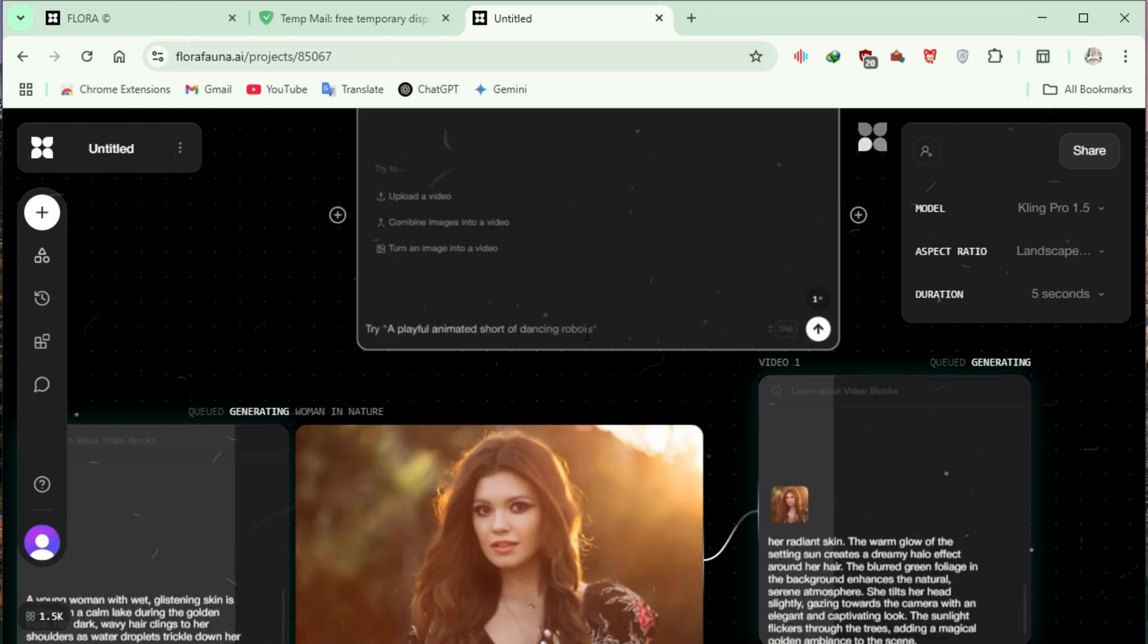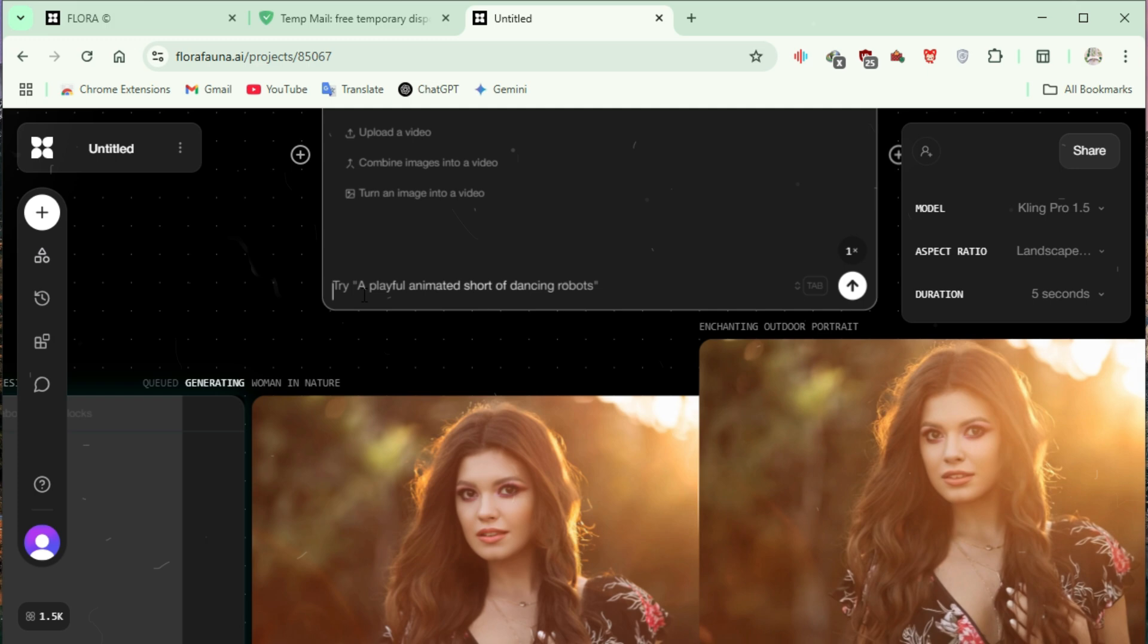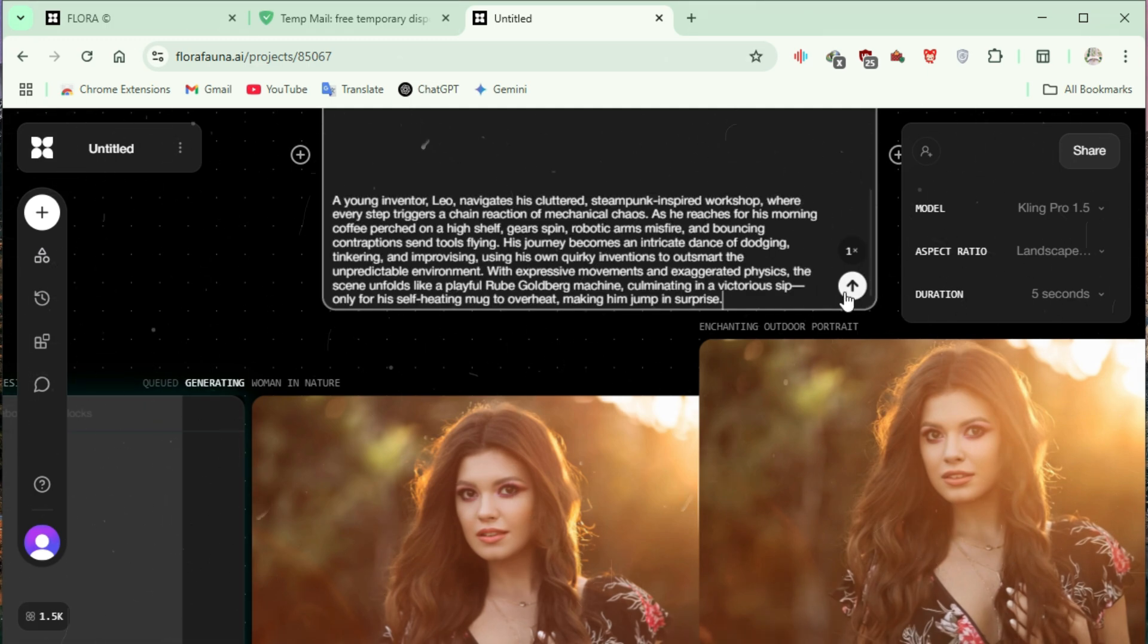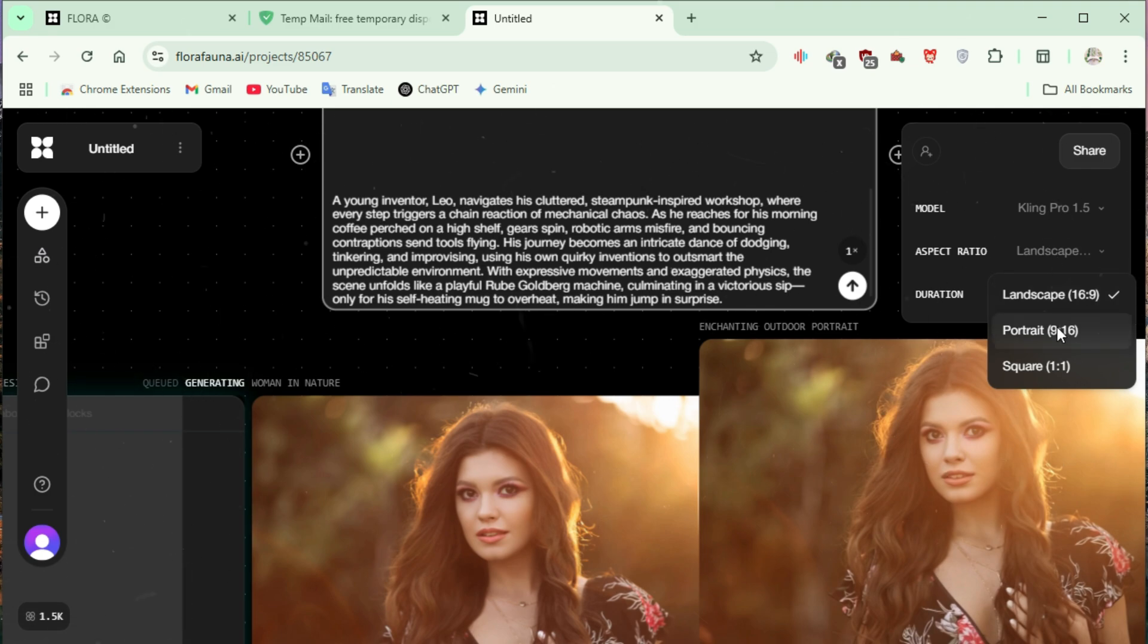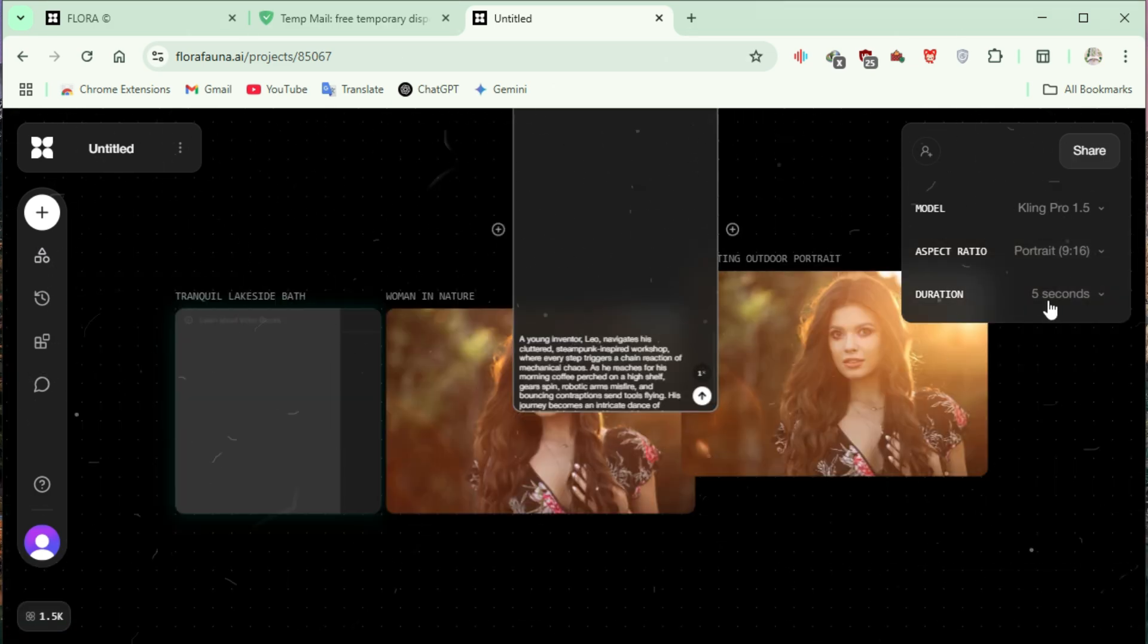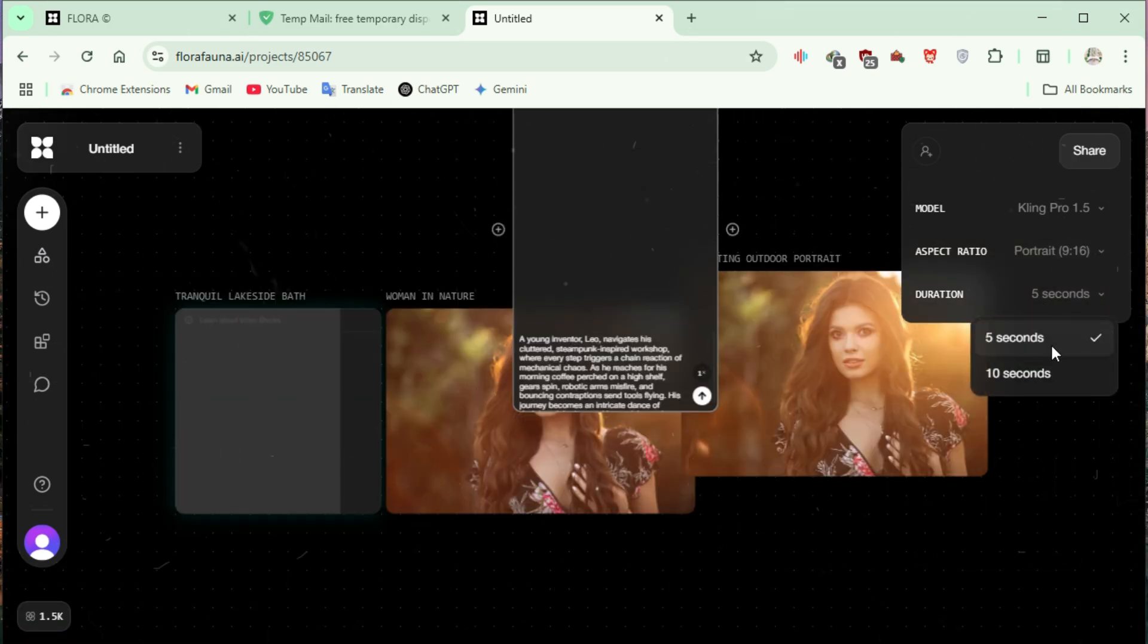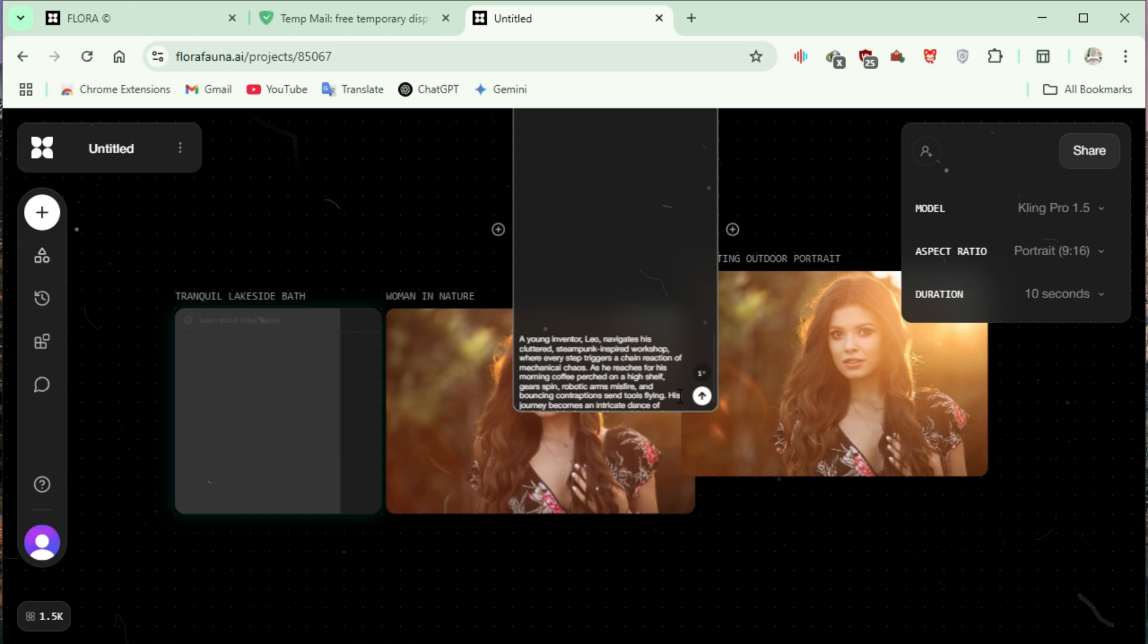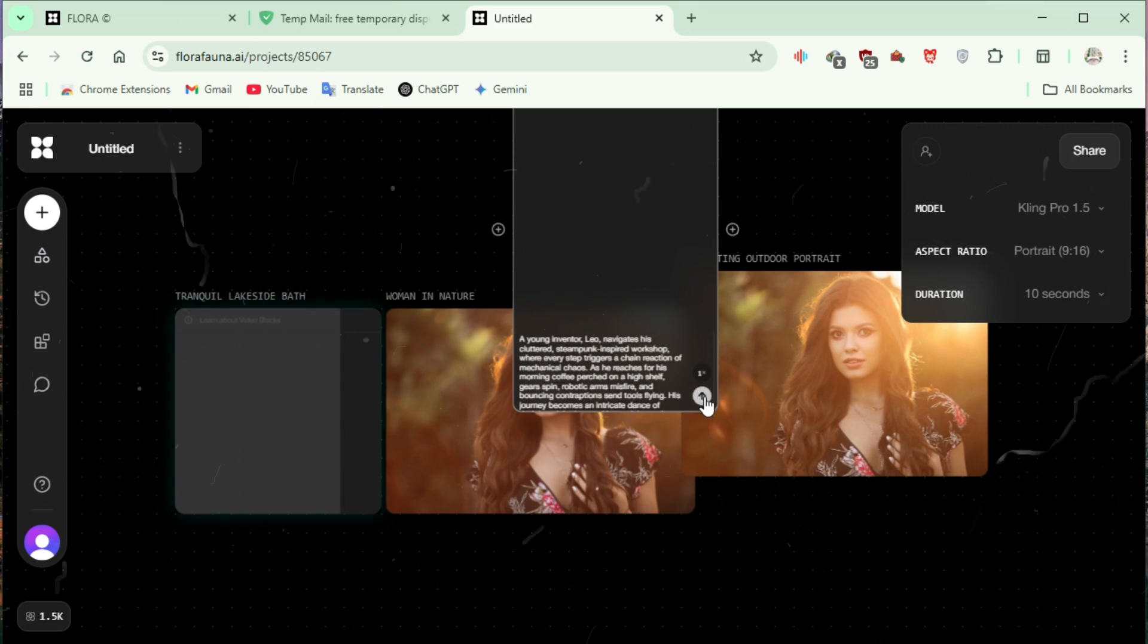Enter your script. Select the aspect ratio. For this test, we choose Portrait 916. Set the duration to 10 seconds. Click the arrow button to submit.